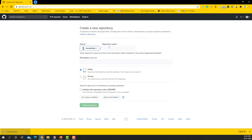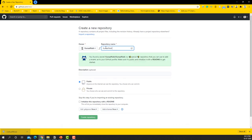And then in this place I'm going to type the same username that I have for my GitHub. So I'm going to say Kunal Naik, and that's the repository that we're going to create.